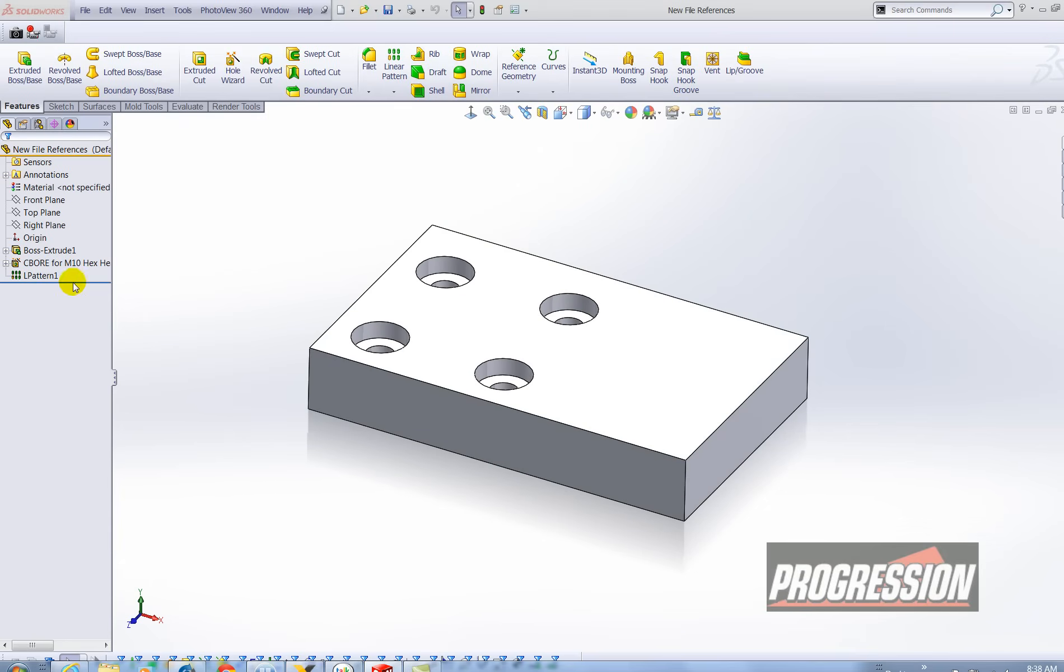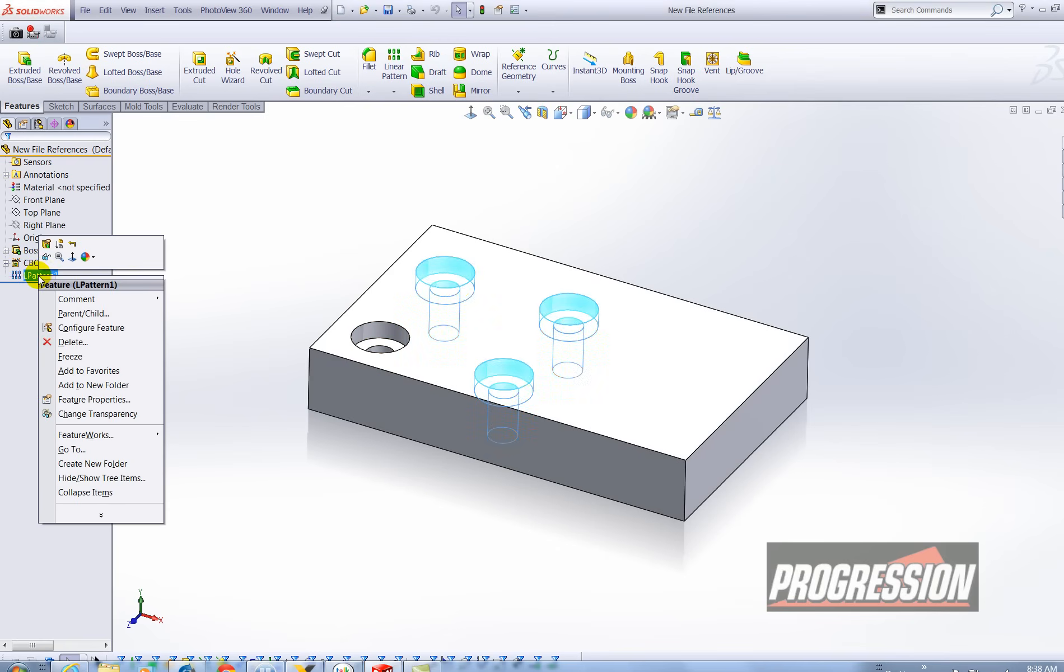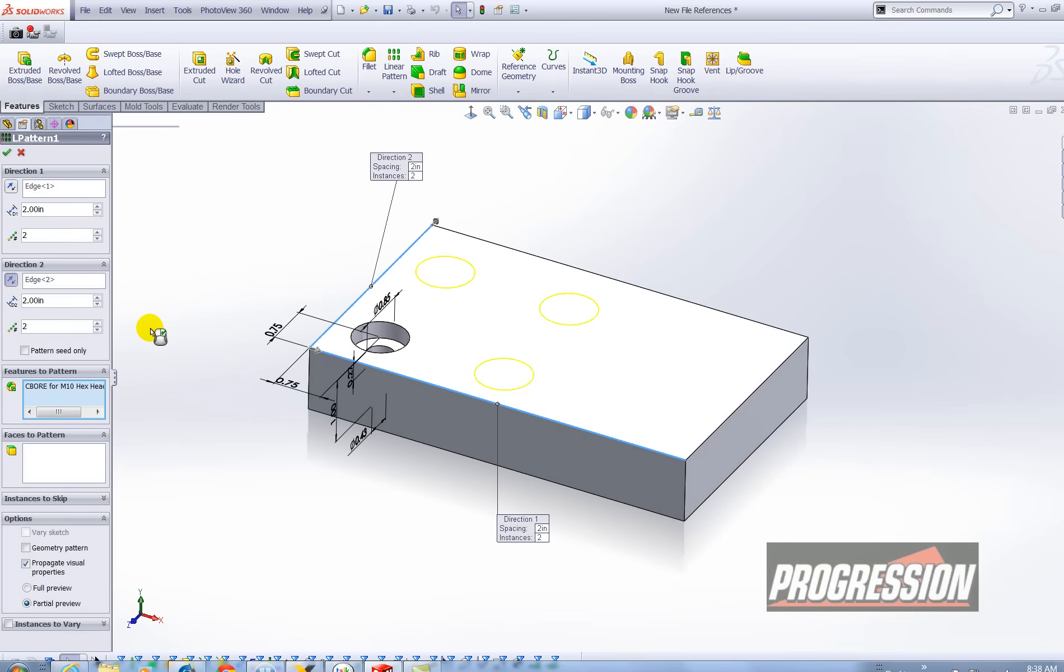And let me make my modifications. I've got my original counterbore hole and then I have my pattern. In this case I want to omit instances. So I'm going to right click on the linear pattern. Edit it.